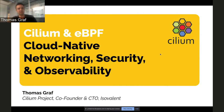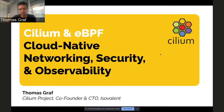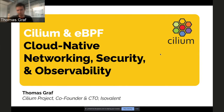In this presentation, we'll talk about both Cilium and eBPF. Why both? Because they really come together — one doesn't really work without the other. In particular, what Cilium does would not be possible without eBPF.